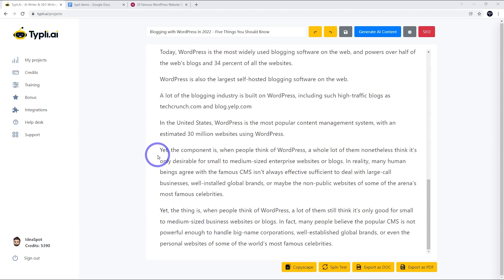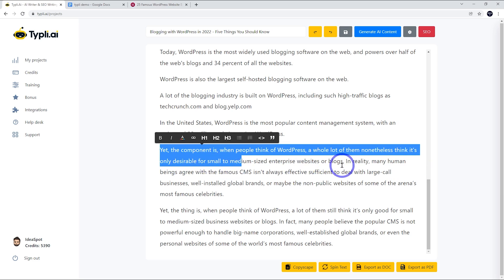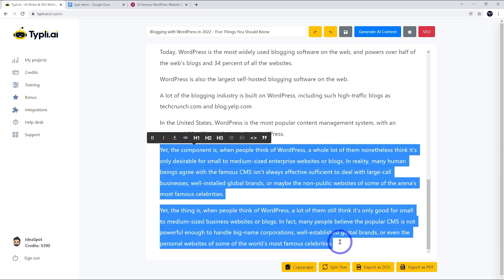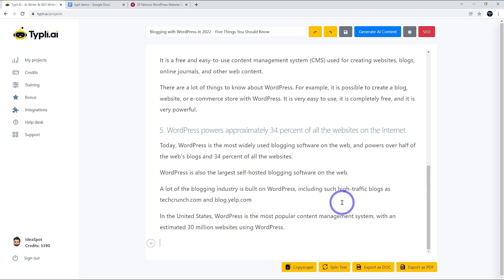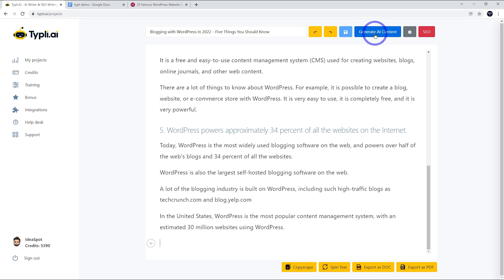Originally it says, 'The thing is when people think of WordPress, a lot of them still think it's only good for small to medium sized businesses.' And the spun text is like this: 'Yet the component is when people think of WordPress, a whole lot of them nonetheless think it's only desirable for small to medium sized enterprise websites or blogs.' The words it's chosen don't really feel human. It just feels like it's robot generated. I wouldn't want to use this stuff on my blog at all. I think the stuff it generates with AI is good, but the spinner needs to be updated. This is more of an old school spinner that just changes words to synonyms and it doesn't give very good output.